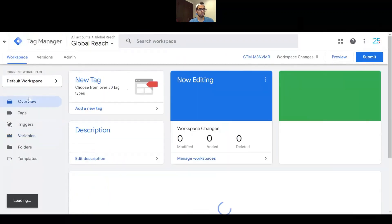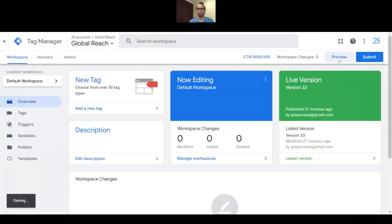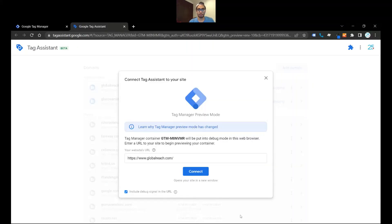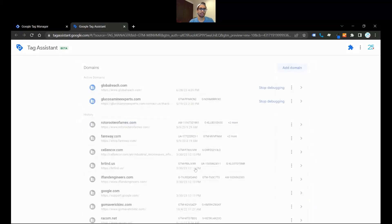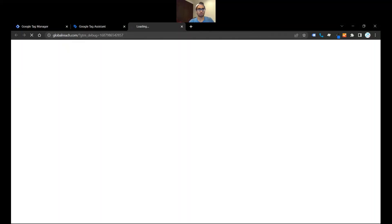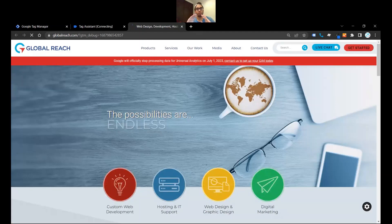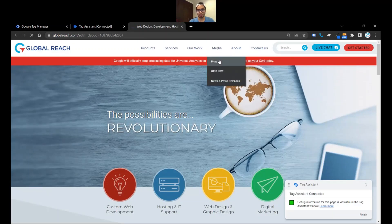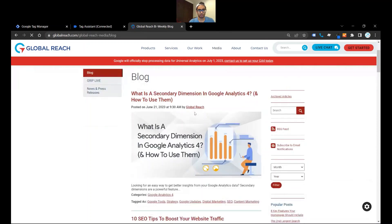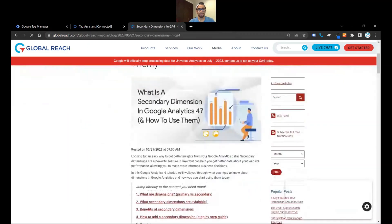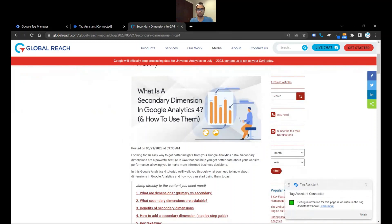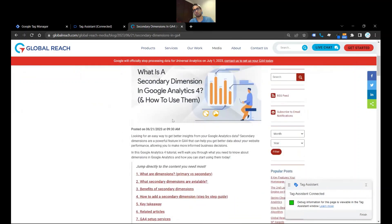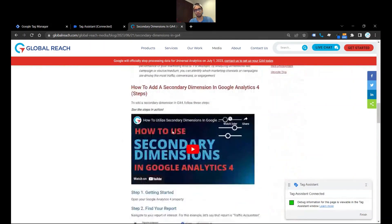Go back to your home page and click on Preview. Once you're in your preview window, go ahead and put in your website URL and click Connect. This will bring up your website in the preview window as usual. Once the website is open, go ahead and navigate over to the page of interest — in this situation it's going to be our blog.